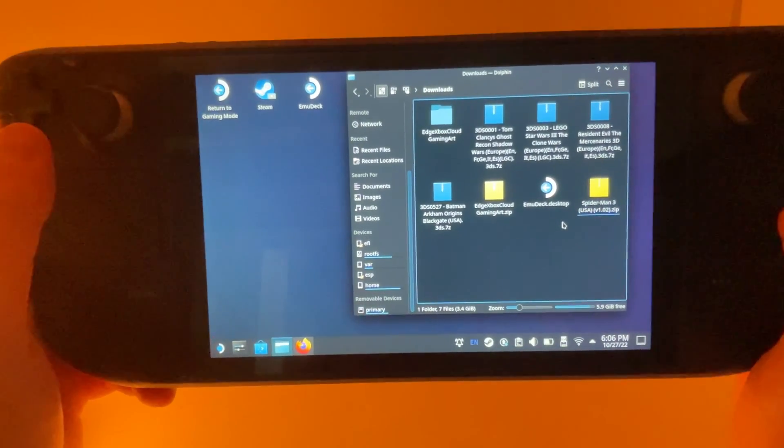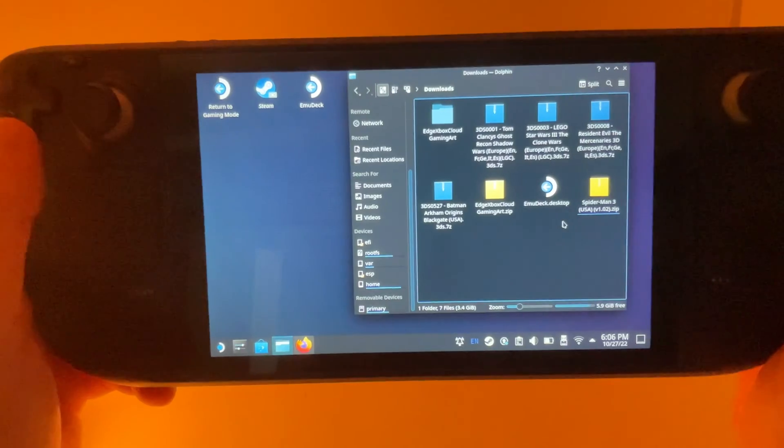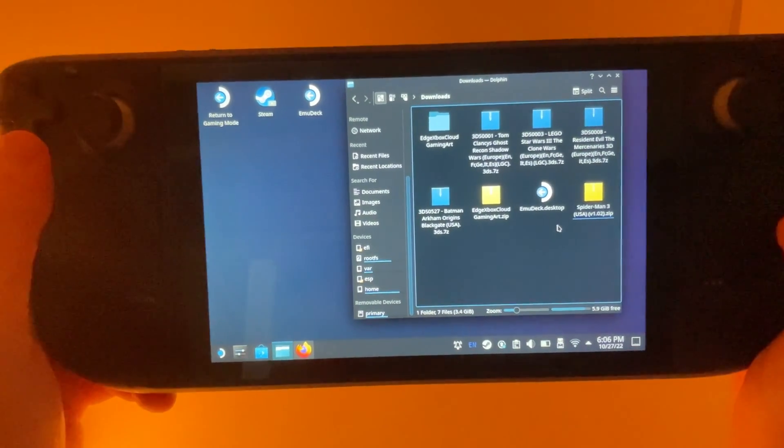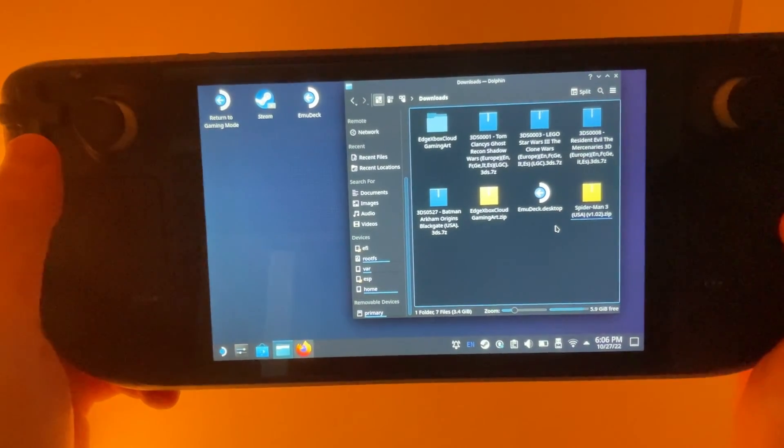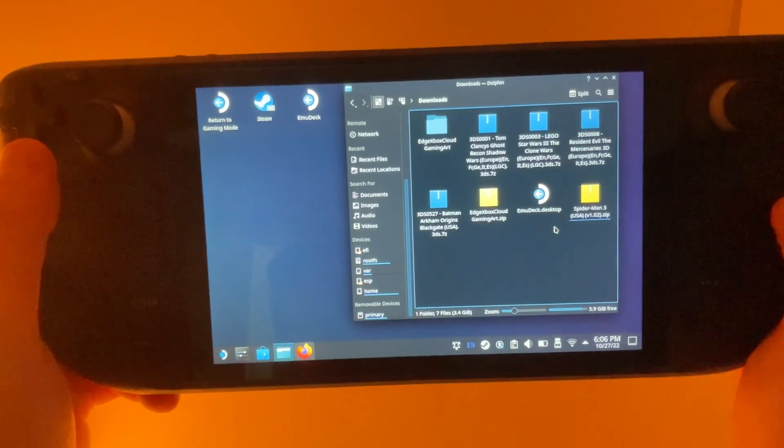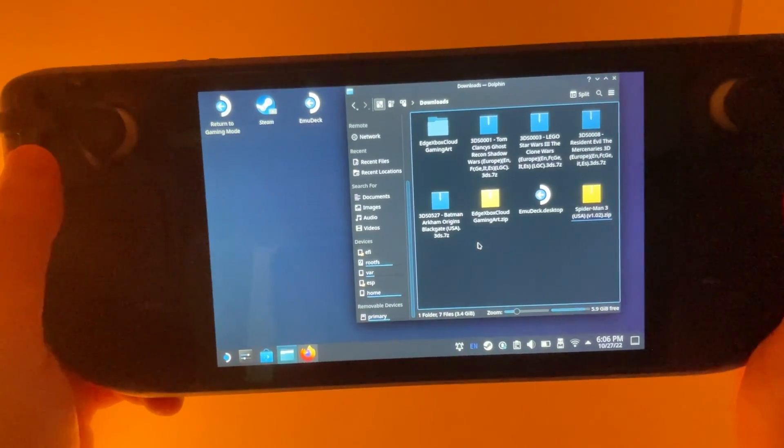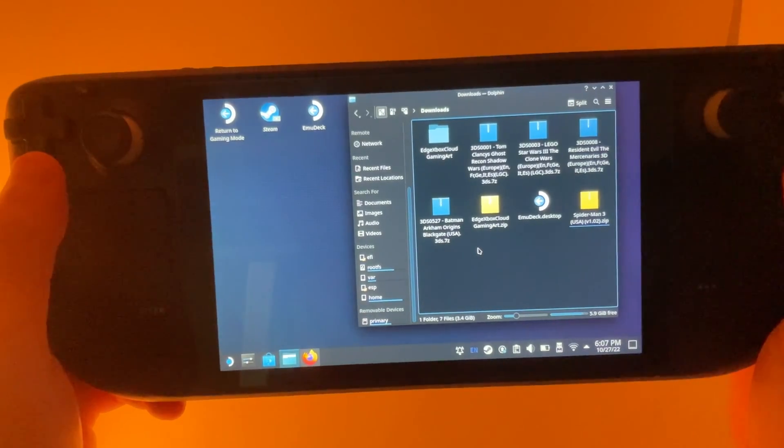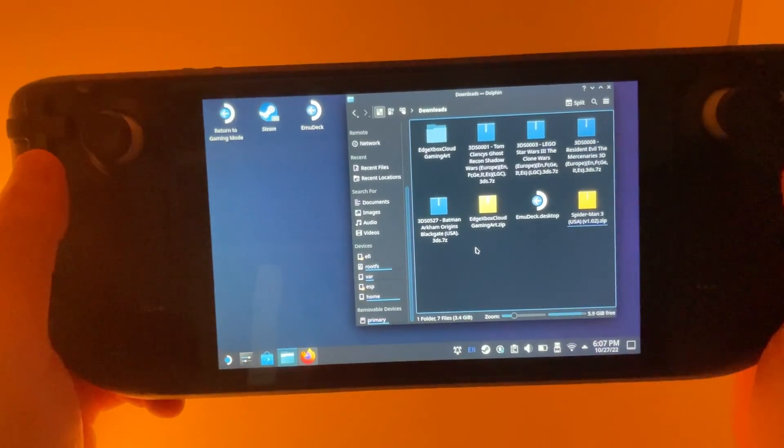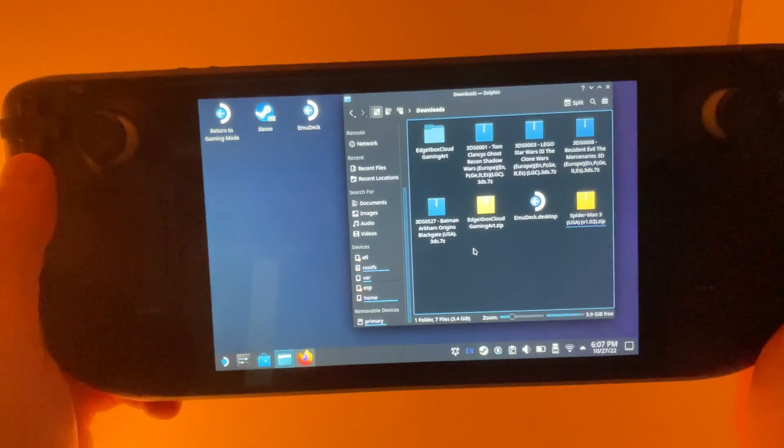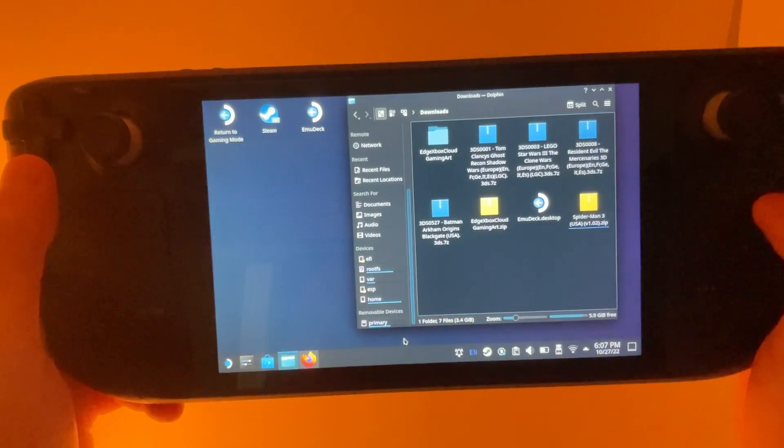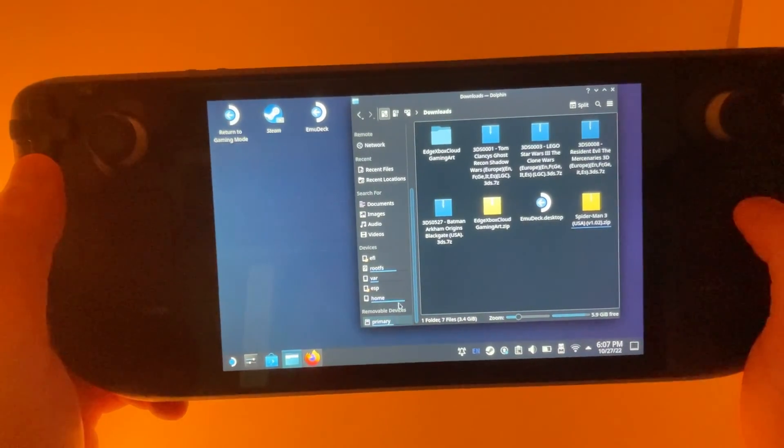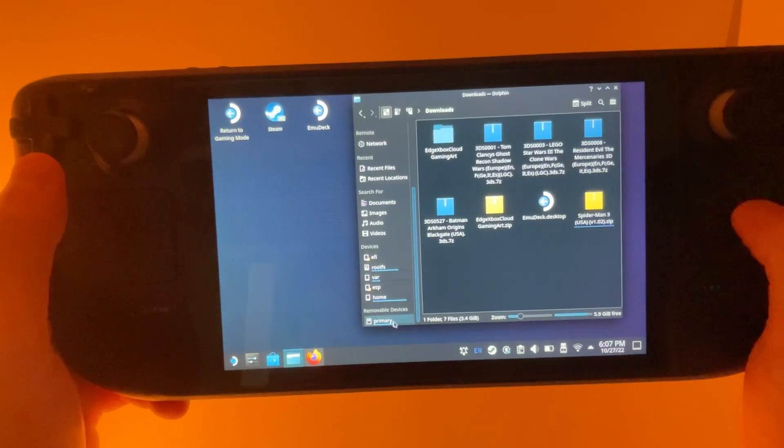So if you're using EmuDeck on your Steam Deck, it's going to create a bunch of file hierarchy for you, and where it places that you actually determine. You can pick the internal drive or you can pick the SD card. So I picked my SD card.